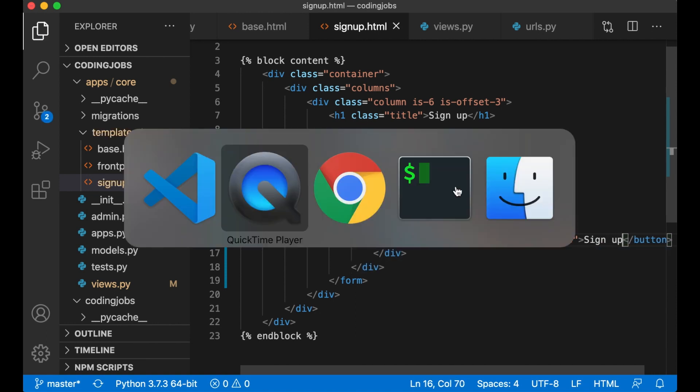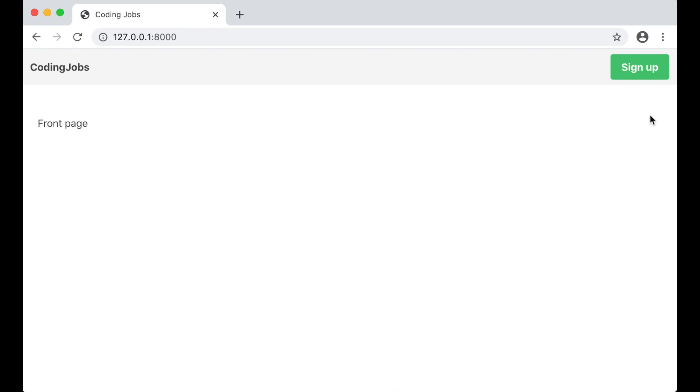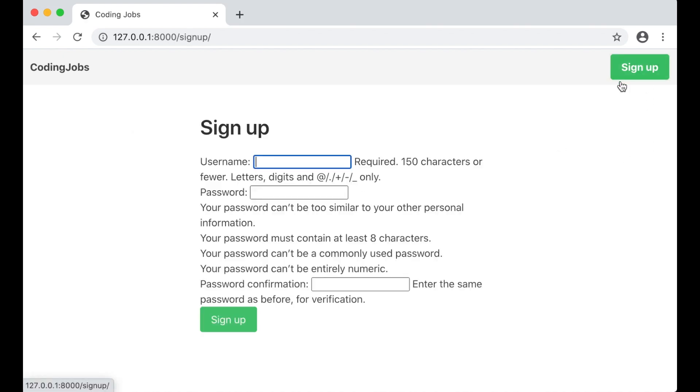Now I can go to the browser to test this. Click sign up. You will see this form. It doesn't look very pretty, but that's not the most important thing right now. We can come back to the design later.